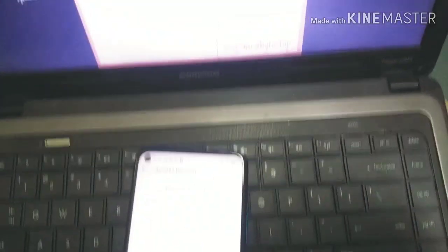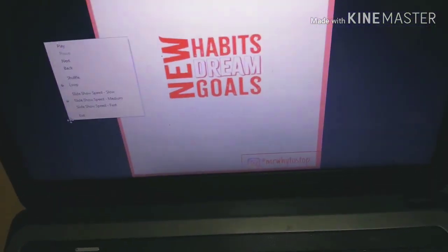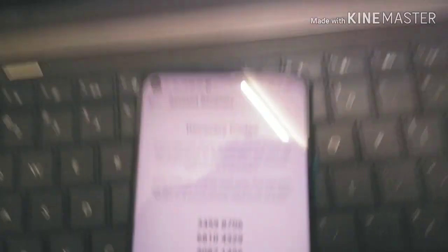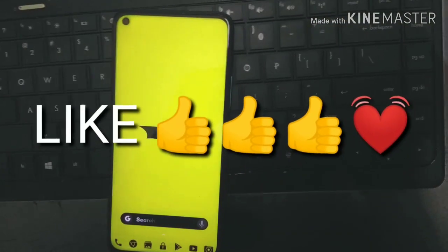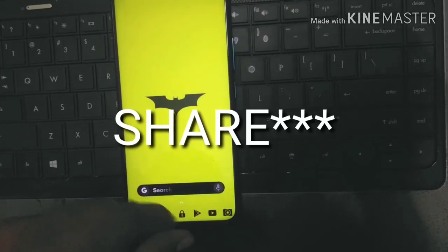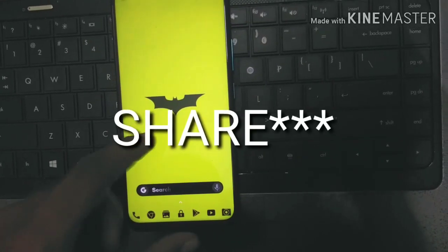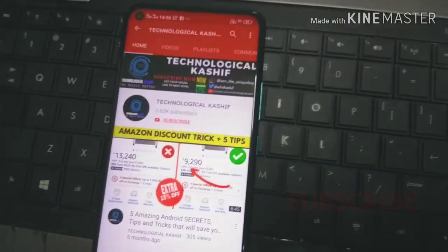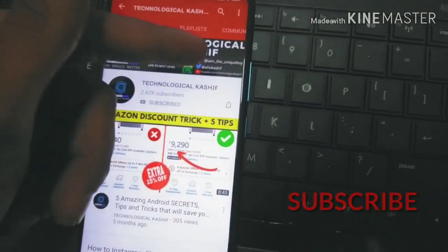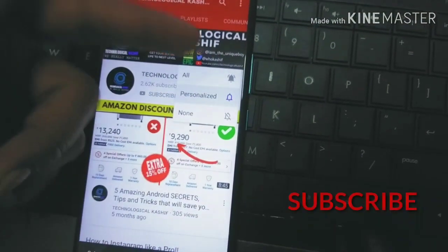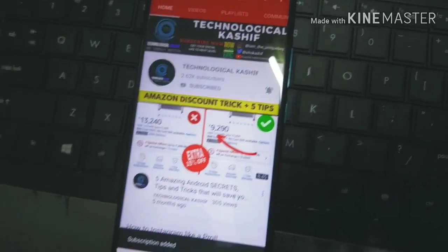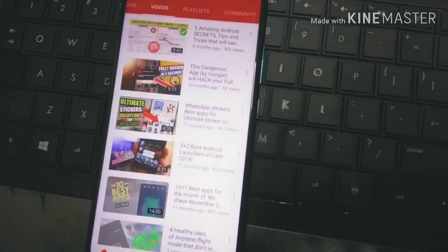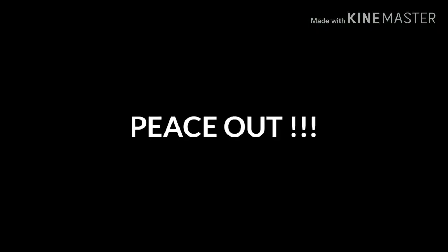That is basically it for today's video. If you got something useful from this video, make sure you hit the like button and share this video with your Instagram friends to help them secure their accounts. Subscribe and turn on the bell notification for more cool videos. This is Kashif signing off — until next time, have a great day. Peace out.